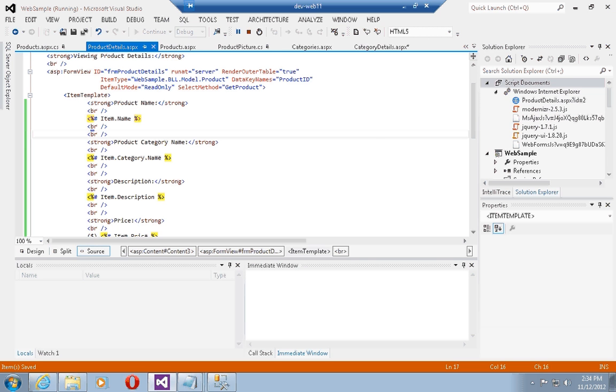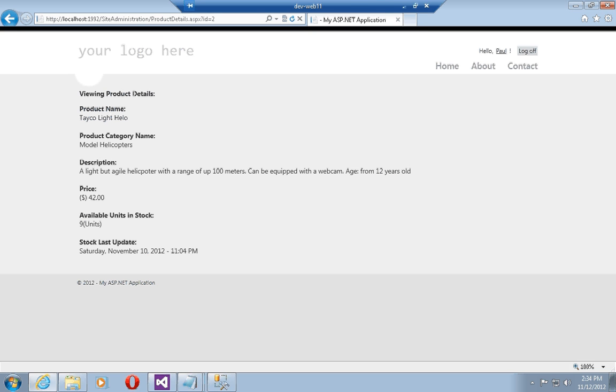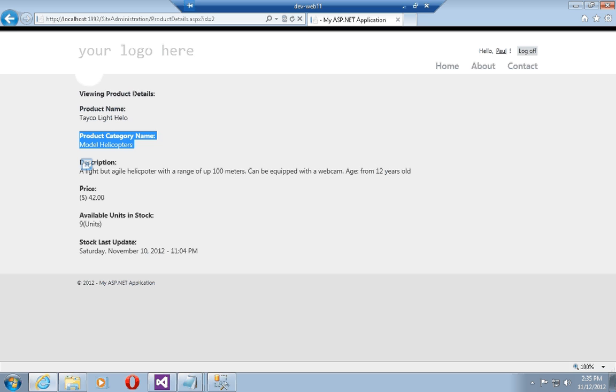We need to add one more break in here. There we go. Let's just rerun that. You can see now that I'm also able to display the product category name, which is model helicopters, although I am binding to an object of type product. And of course I am also displaying the nicely formatted date as well.